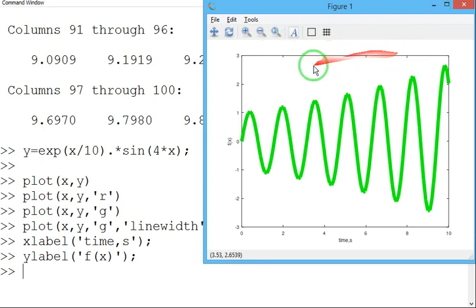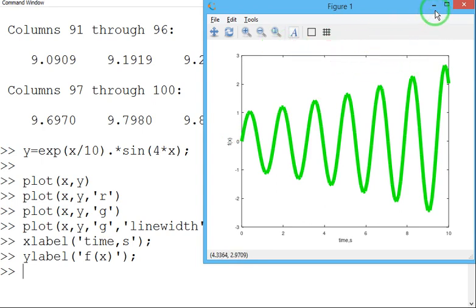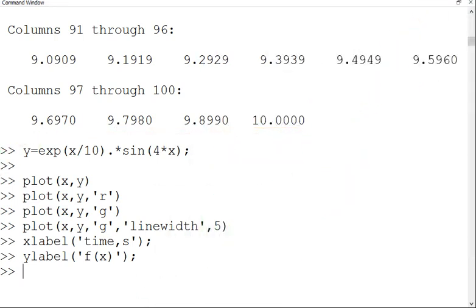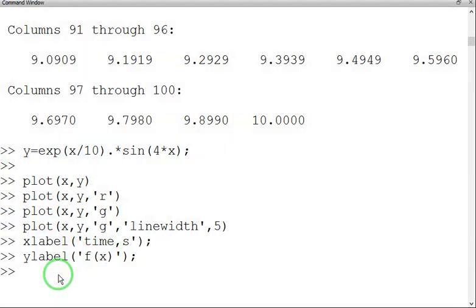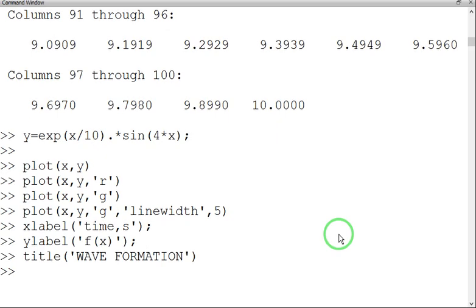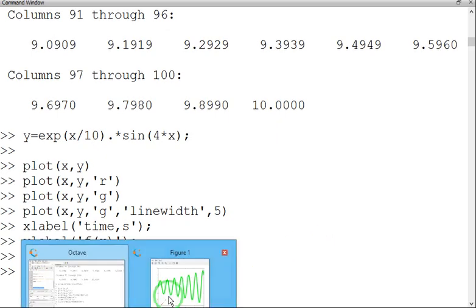Now let me give the title for the graph. So title is Wave Formation. Title is Wave Formation. TITLE, inside bracket, inside strings, we need to give Wave Formation. Let me see the graph.